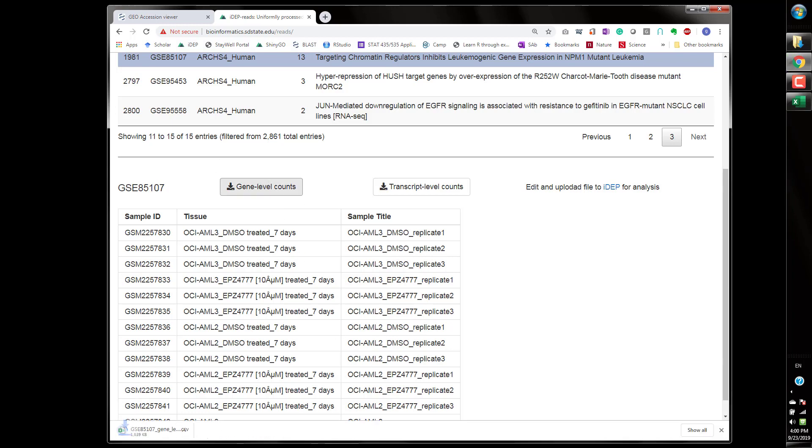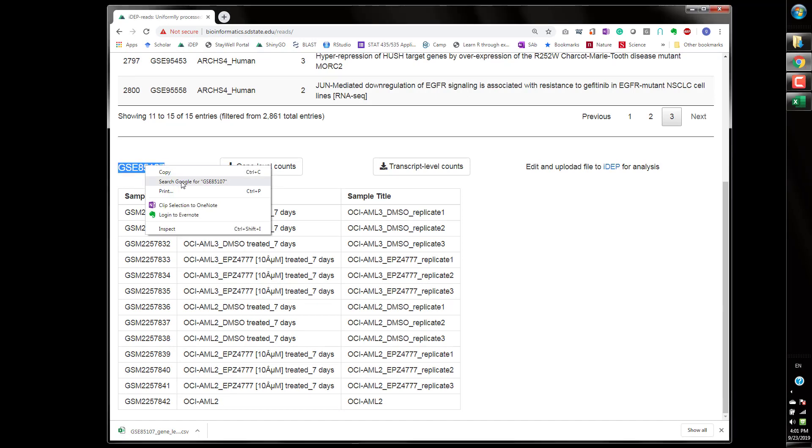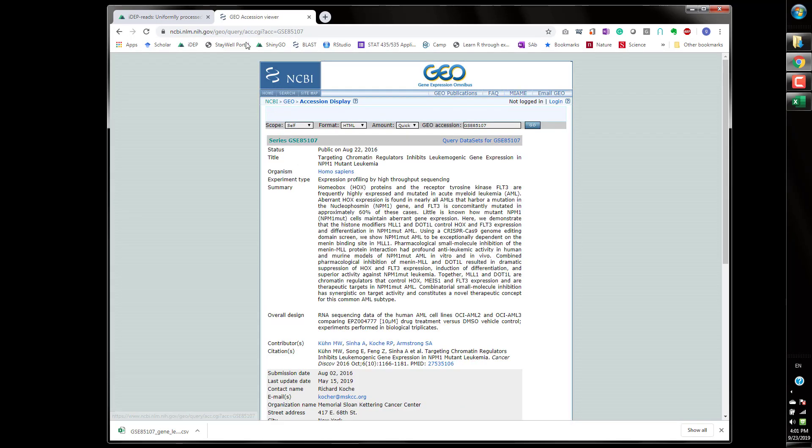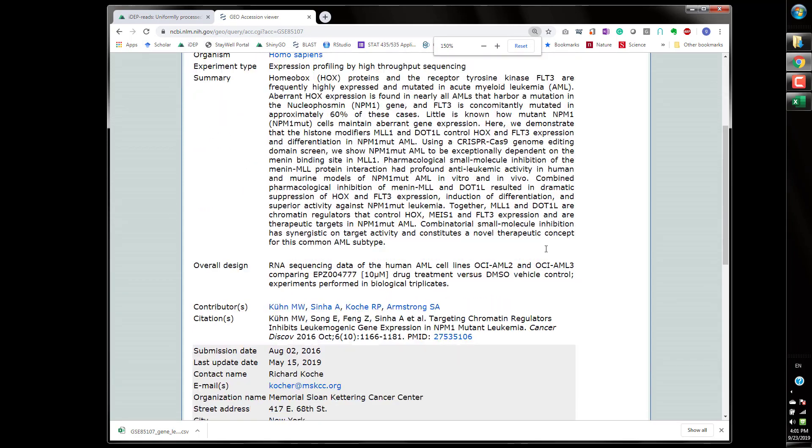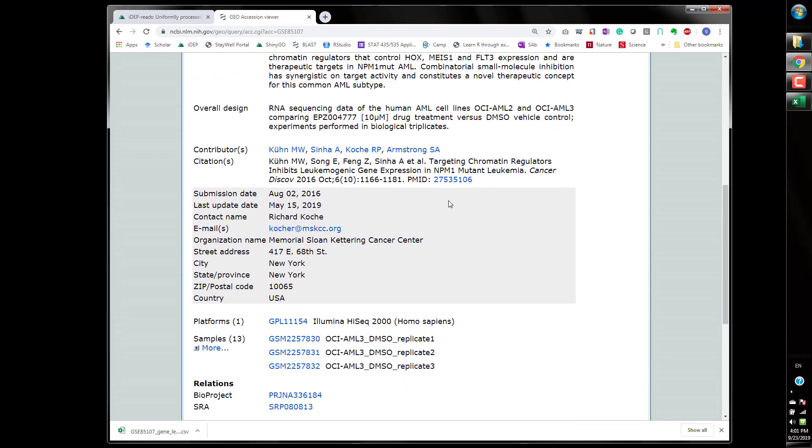So we're going to download the gene expression gene level data and to get more information about the data you can find this information on Google just directly using the GSE number. You can see this is a more detailed explanation of this data.